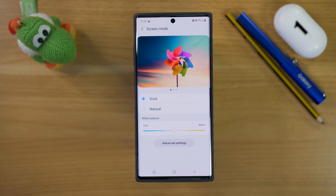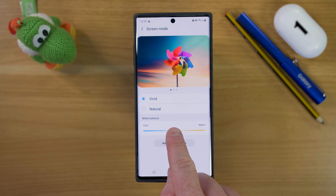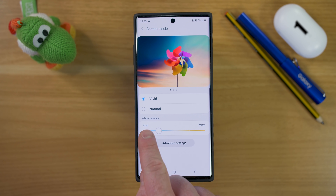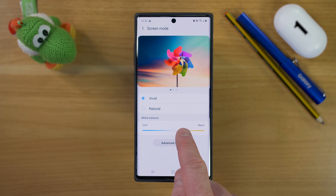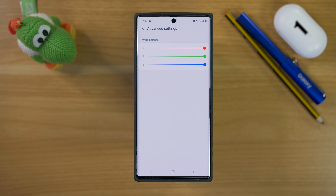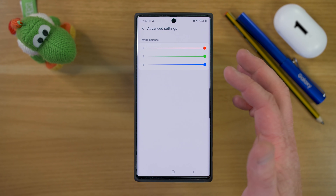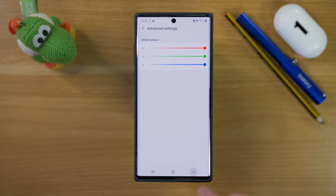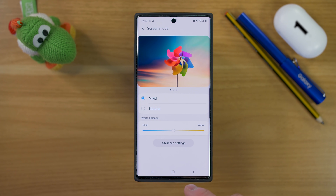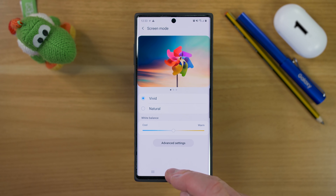You have some other settings you can adjust: if you want it more cool, you can move the slider down, or if you want the screen to be more warm, you can go up. In the advanced settings, you can actually adjust the individual colors in case you want your screen to have a certain look. That is the first setting — adjusting to the vivid screen mode.